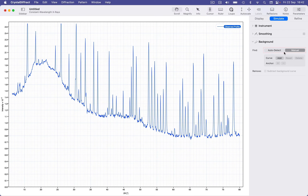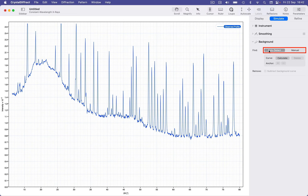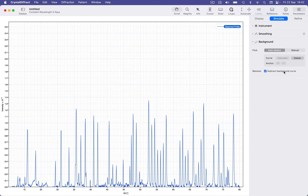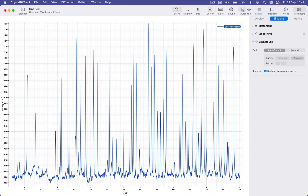Let's remove our manual curve and have a look at auto background detection, which is probably what you'll use most of the time. Simply choose the auto detect option and click calculate. When finished, we can opt to subtract the background curve and auto scale at that point.